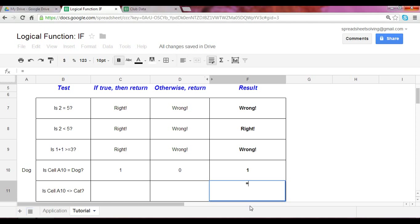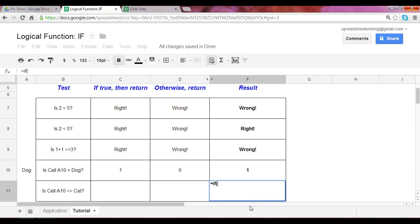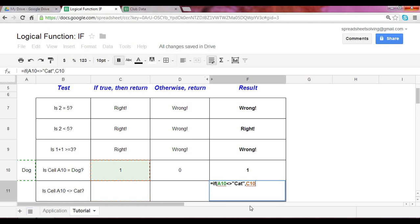So, let's create an if statement. If A10 does not equal to cat, tell you what, if it's not equal to it, can you please add up cells C10 and D10? Otherwise, simply give me a zero.